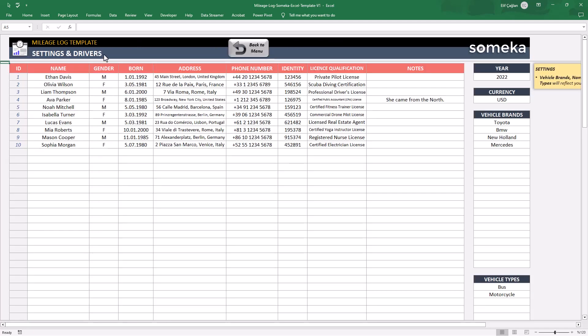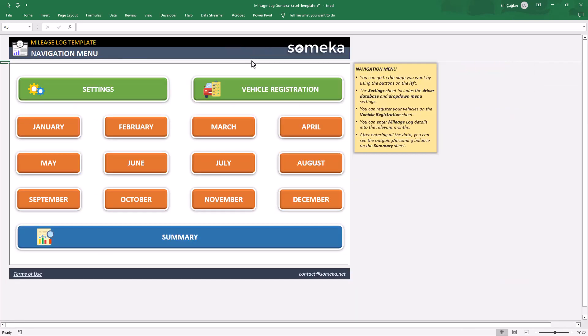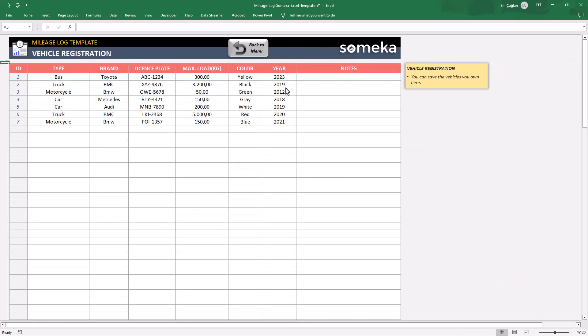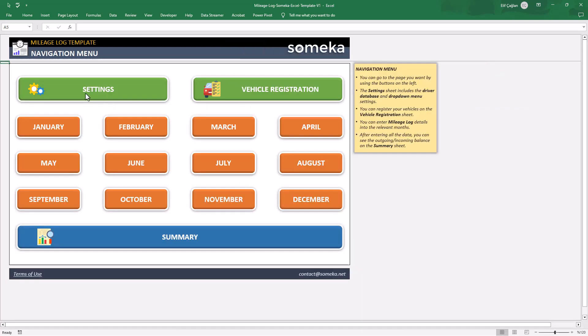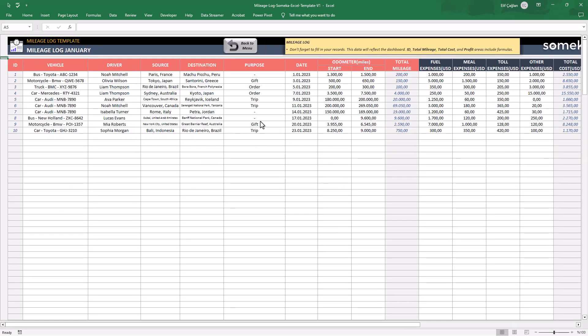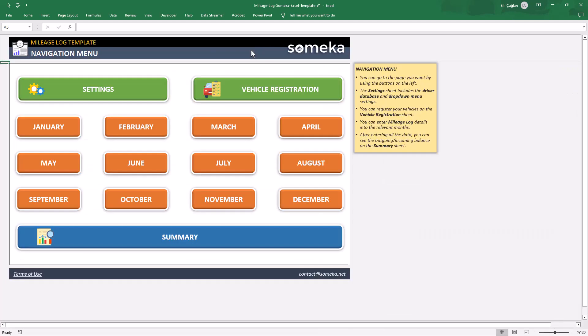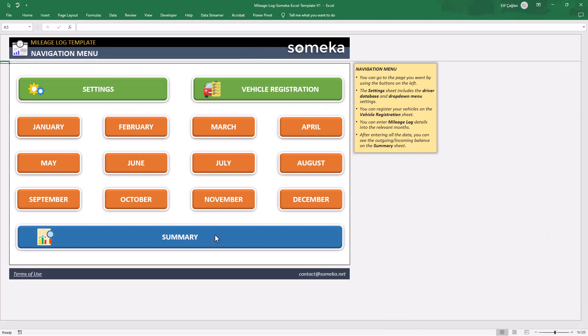The settings and the driver's list, the vehicles list, the monthly log areas, and also the summary.